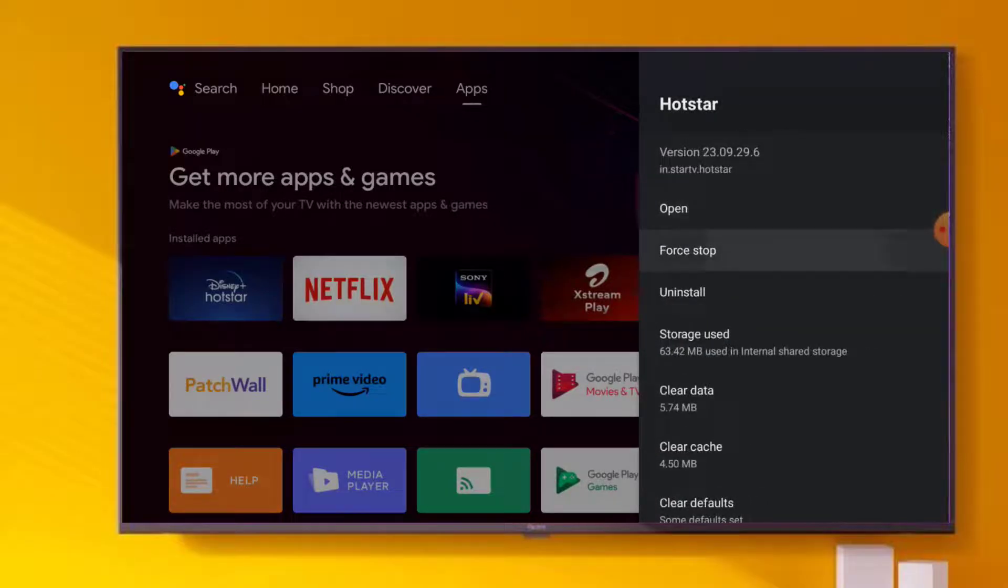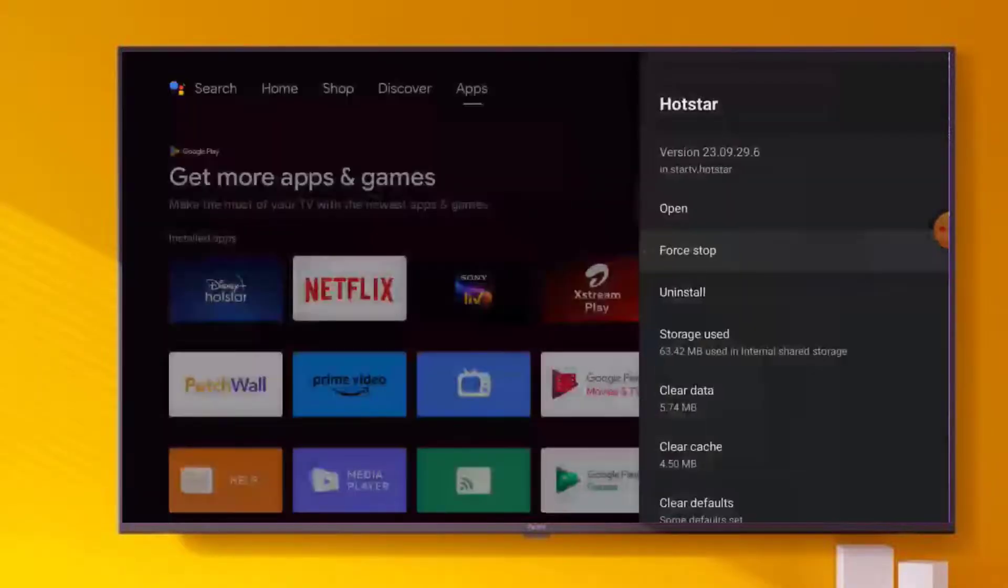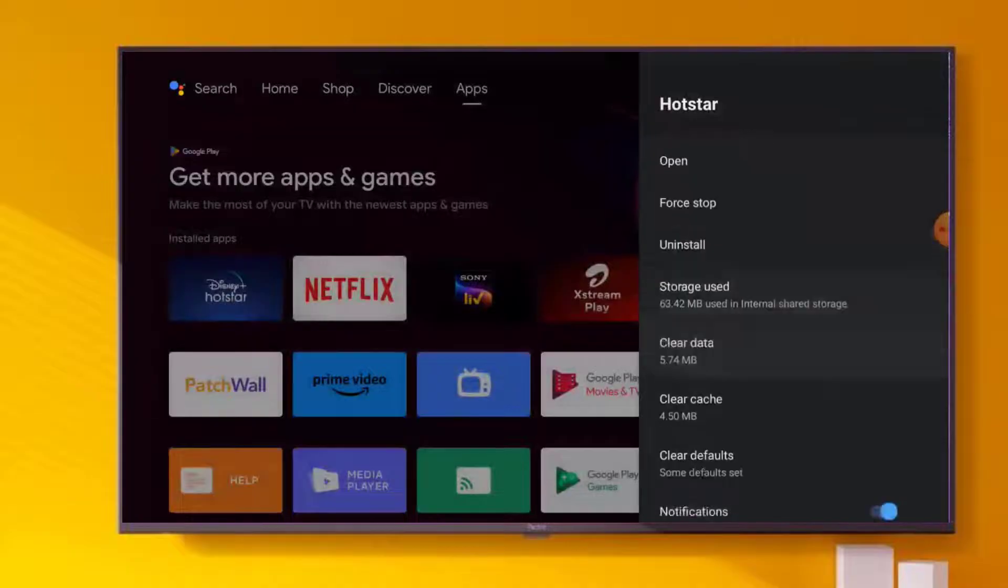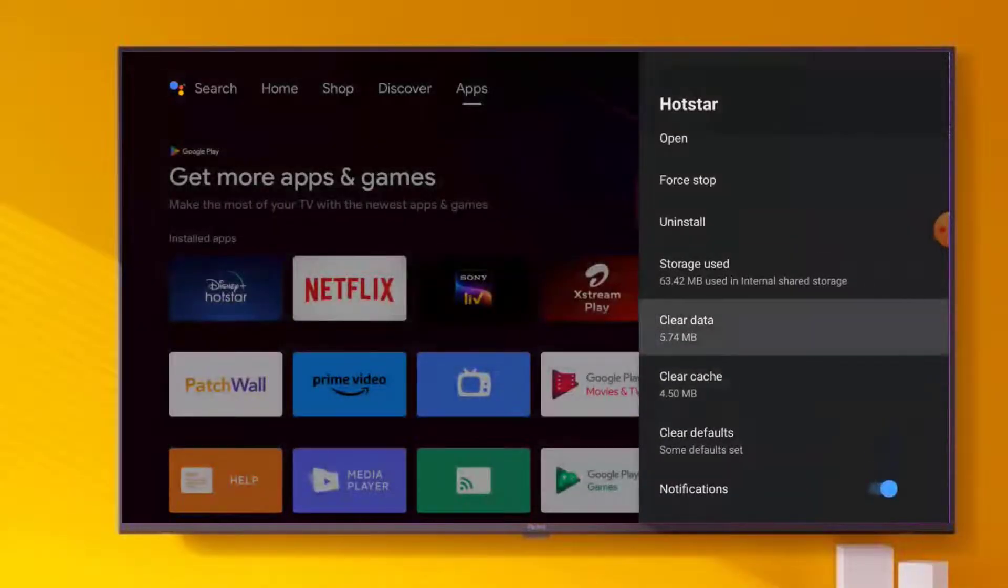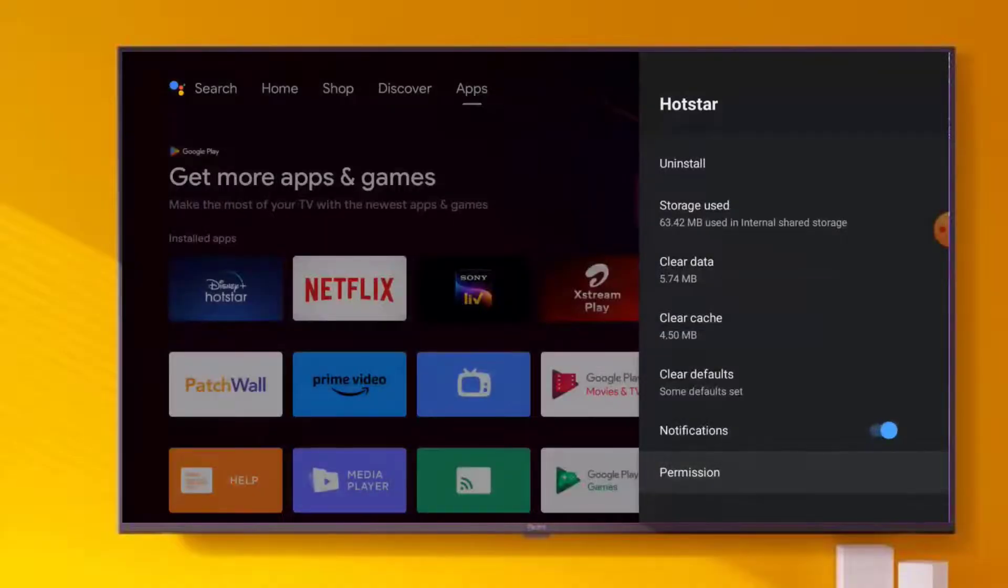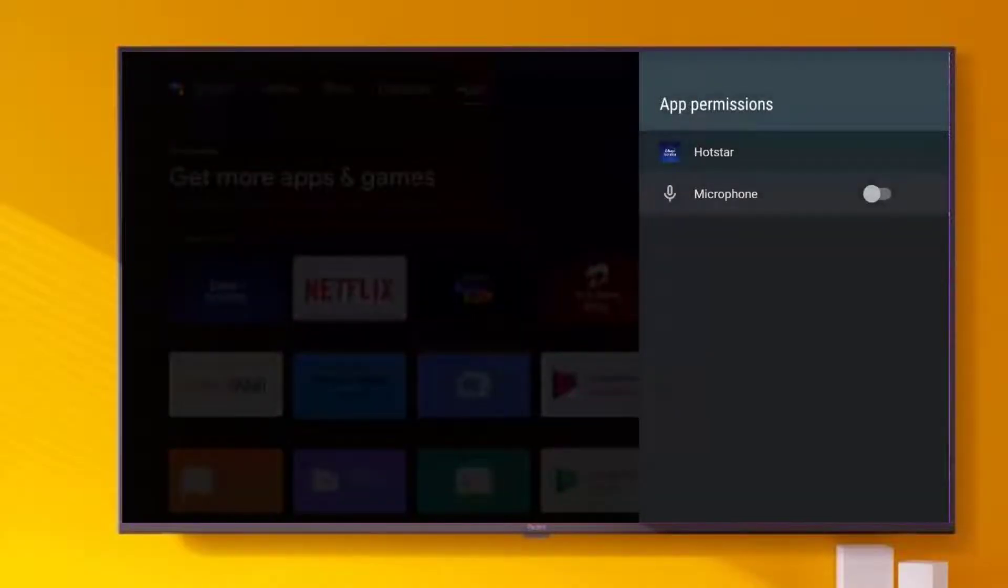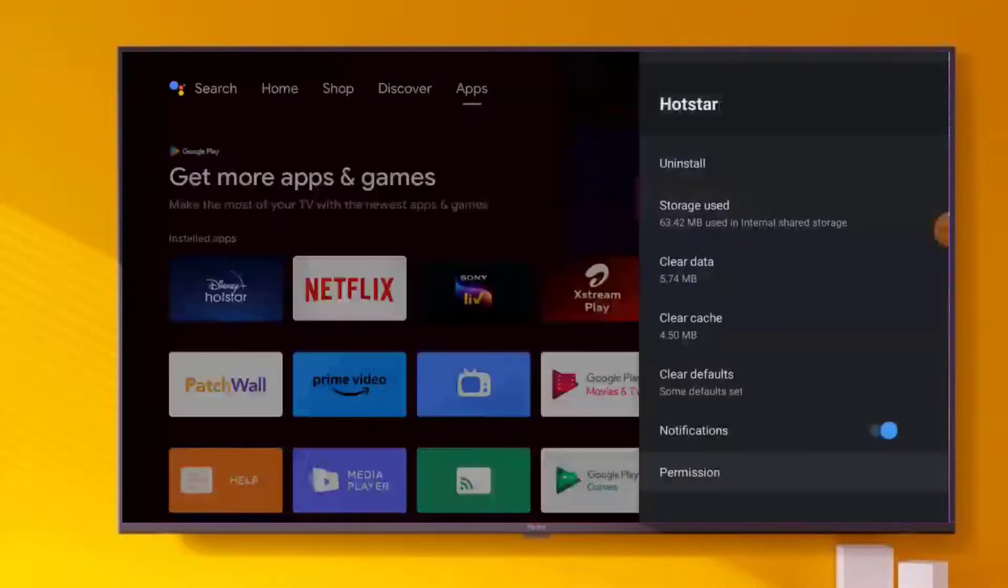Click on Force Stop, click OK and go back. Click on Clear Cache, click OK and go back. Click on Clear Data, click OK and click on Permission. Make sure all permissions are allowed like this and go back.